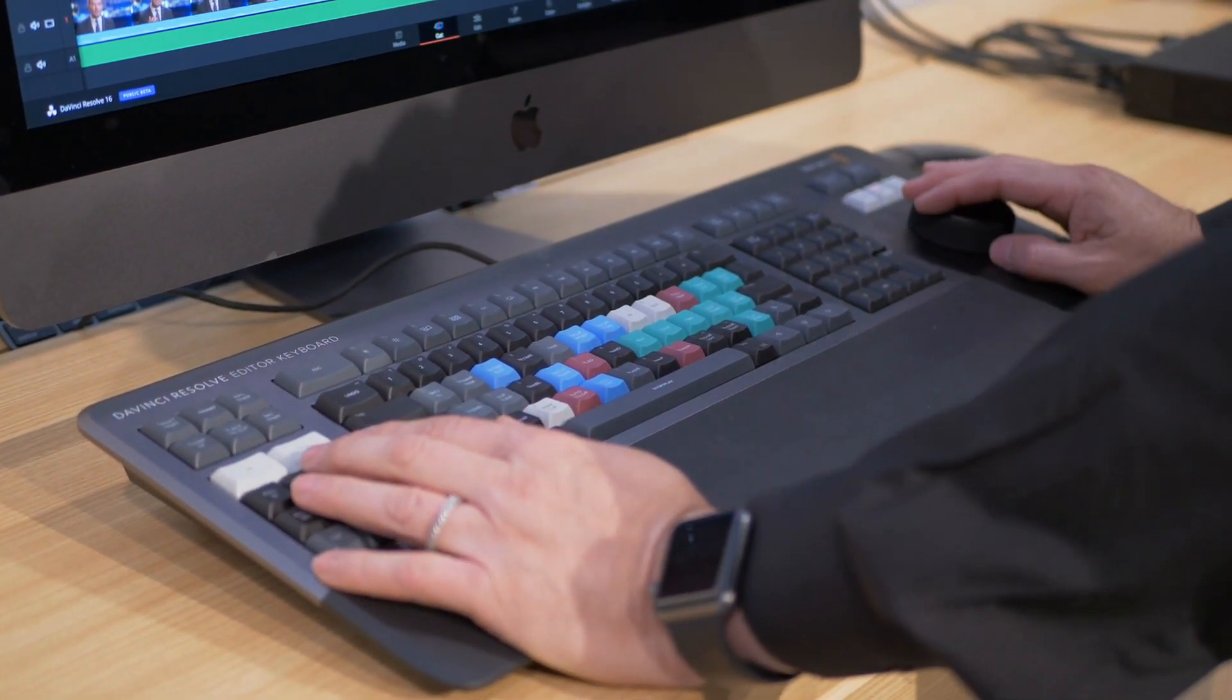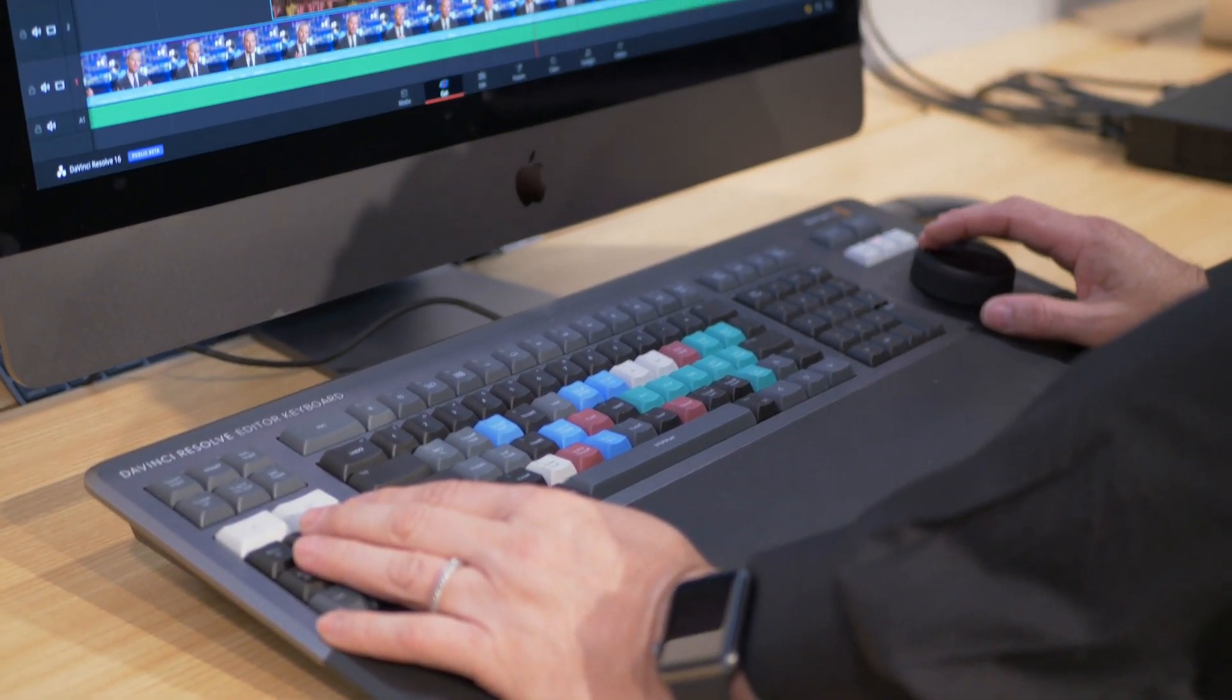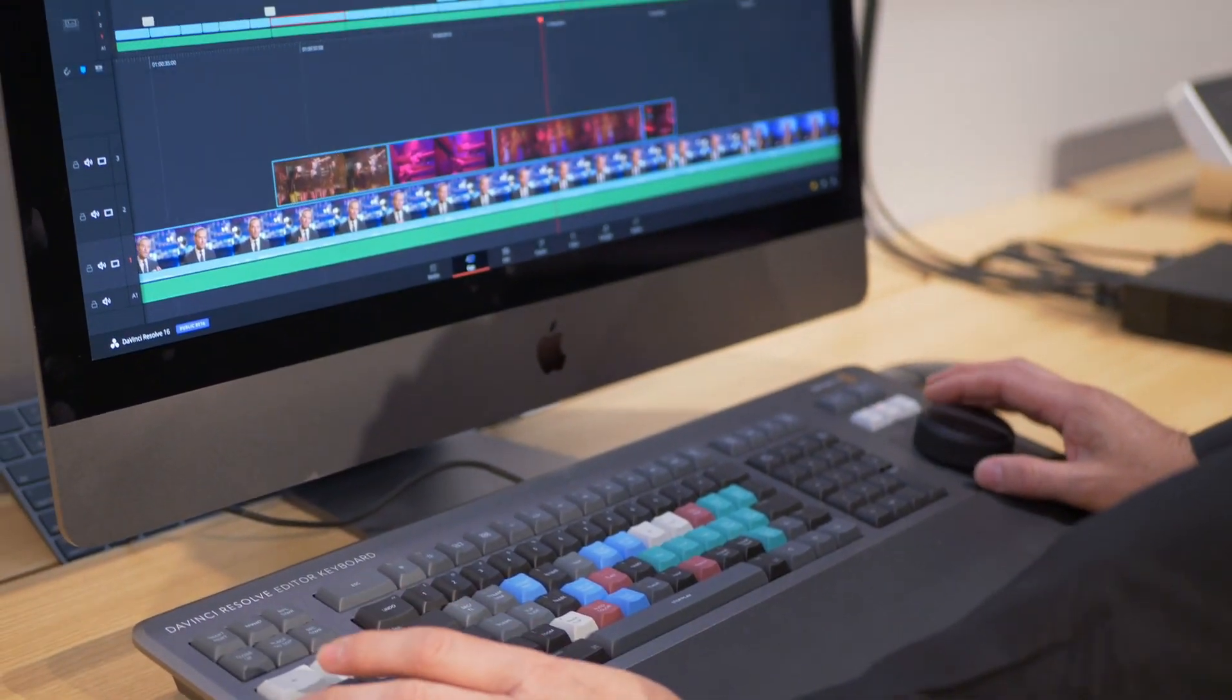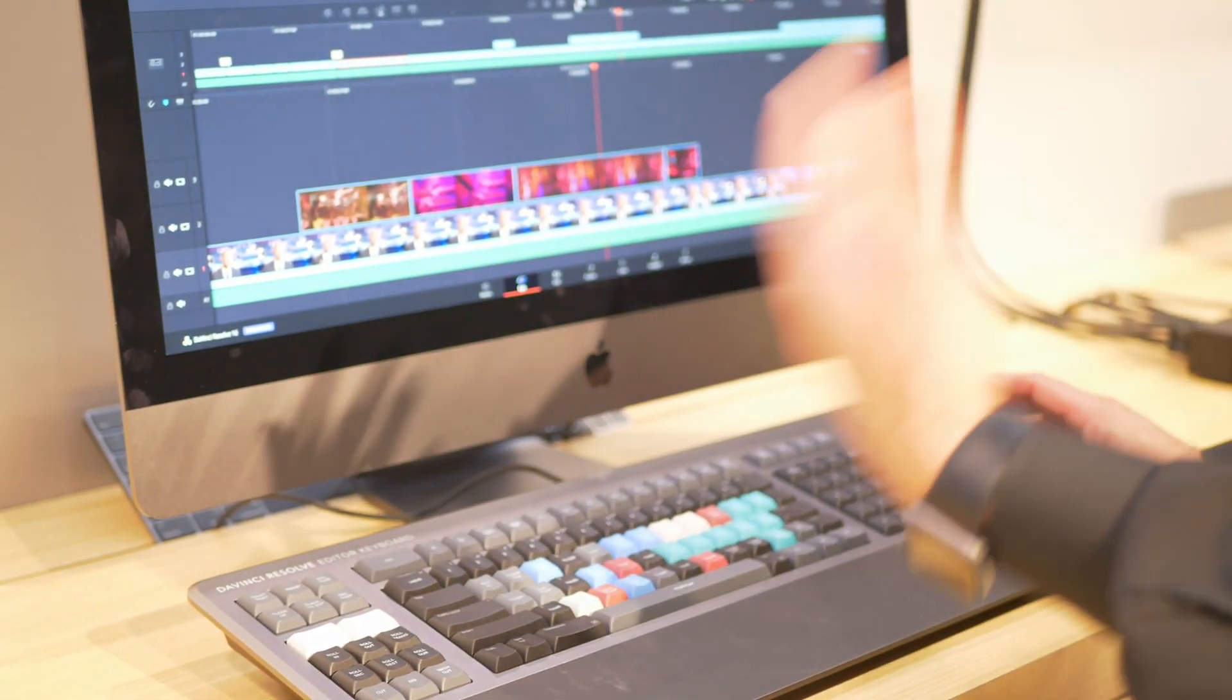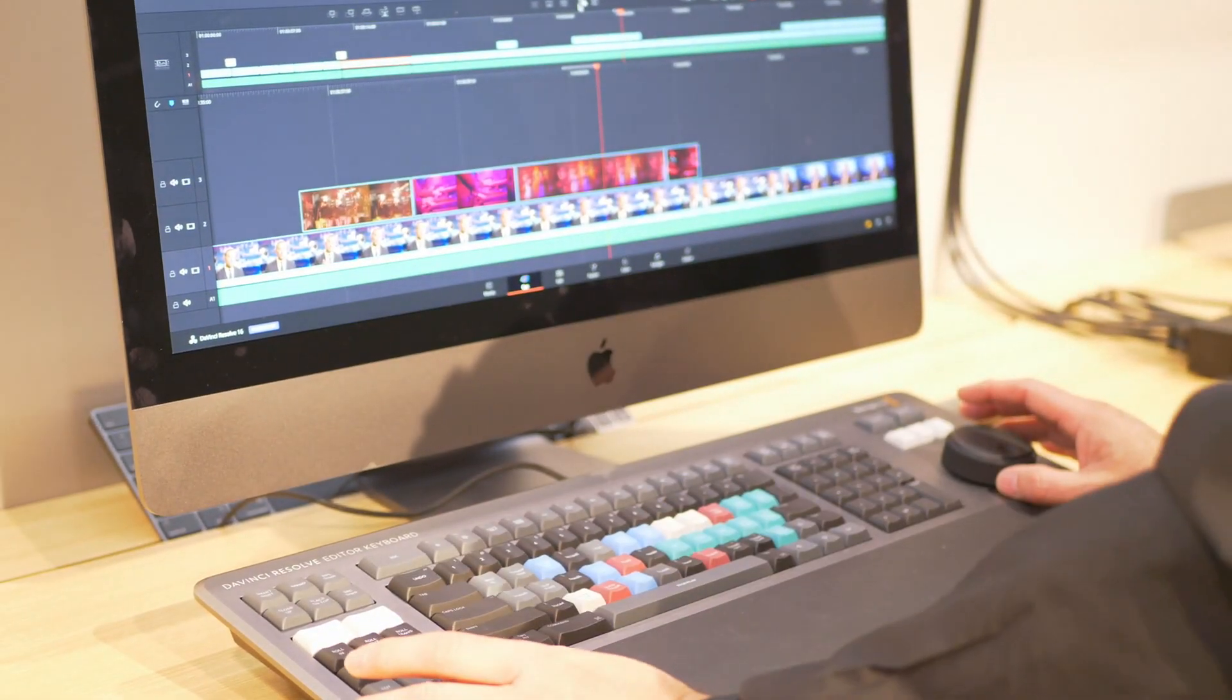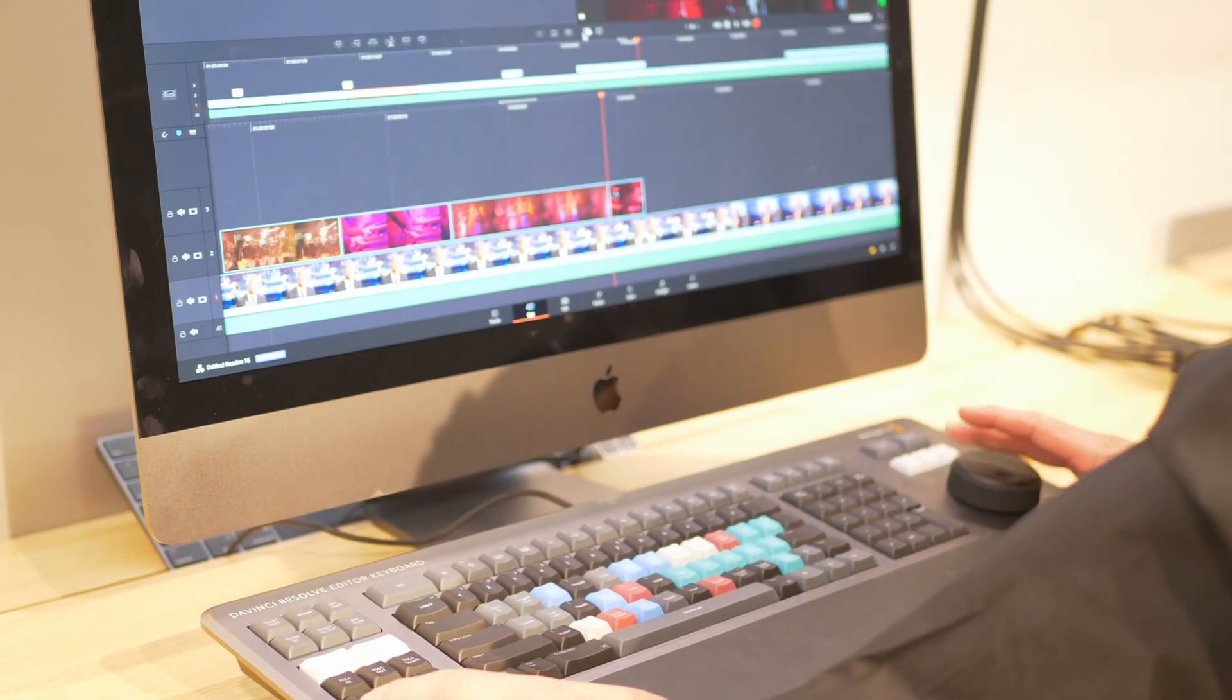And so what I'm doing now, I can actually work with both of my hands. So I'm not using just a mouse, which is great.